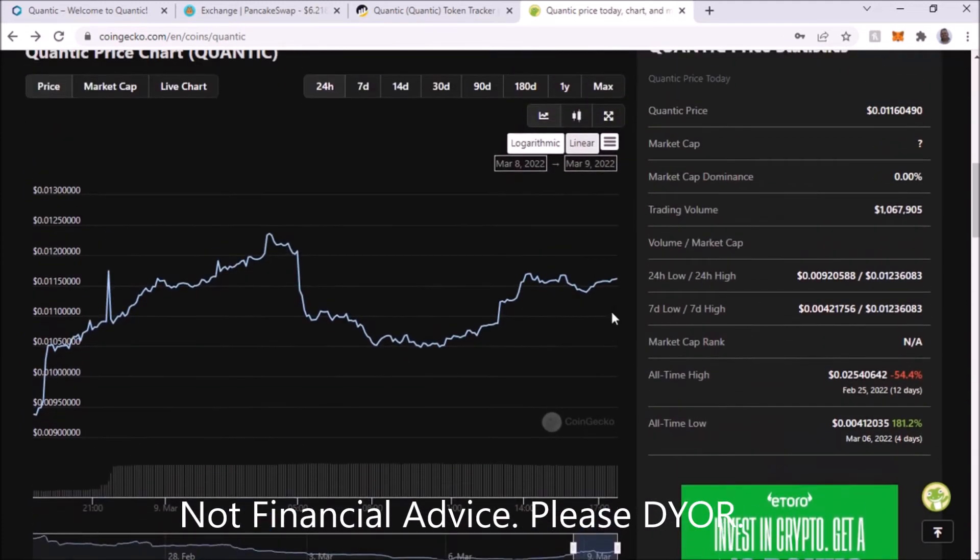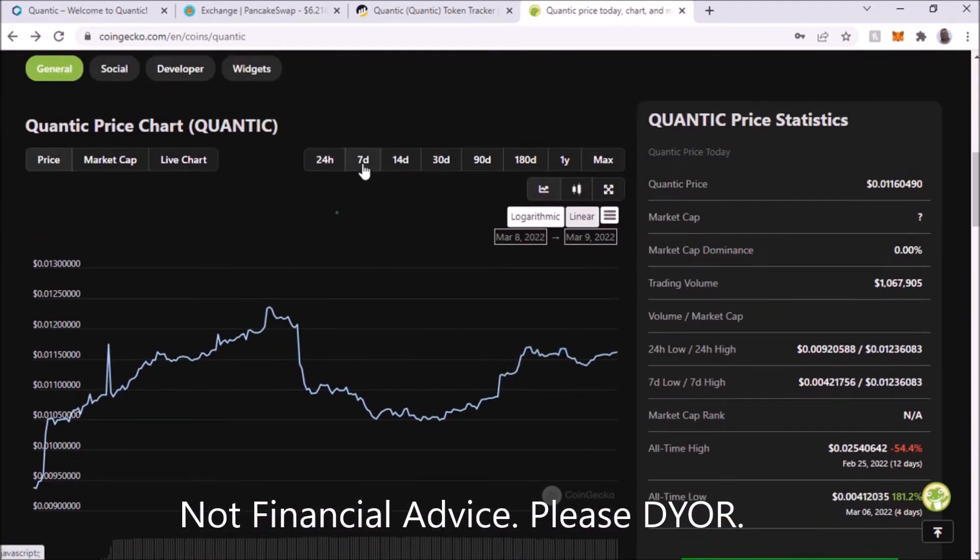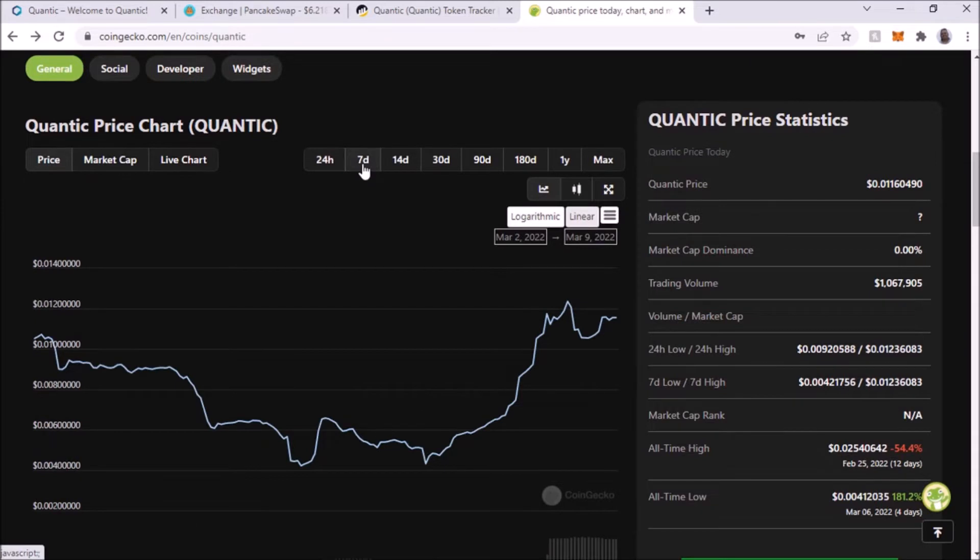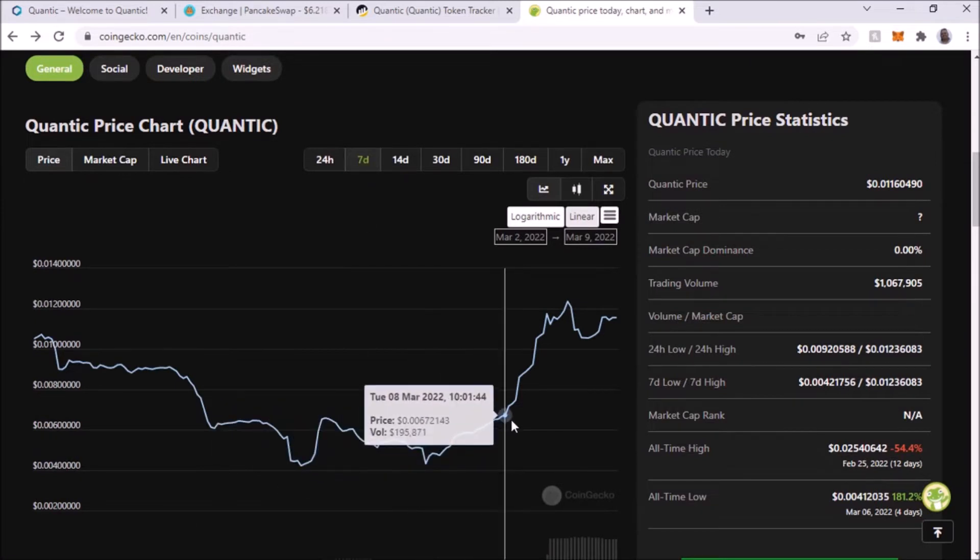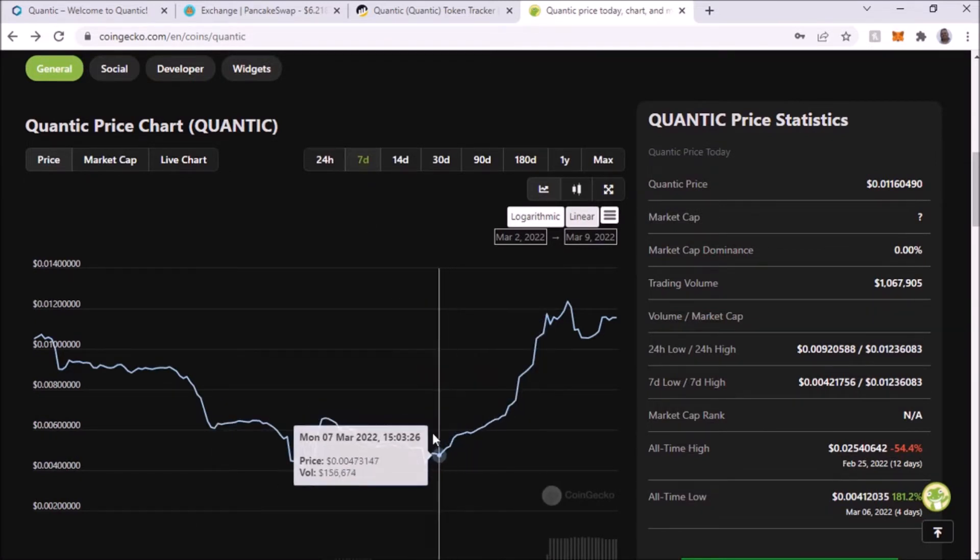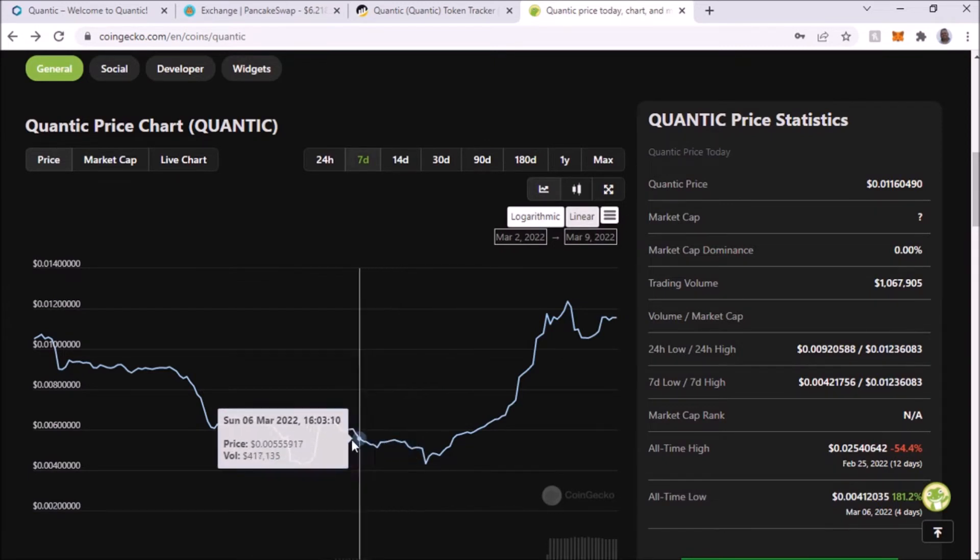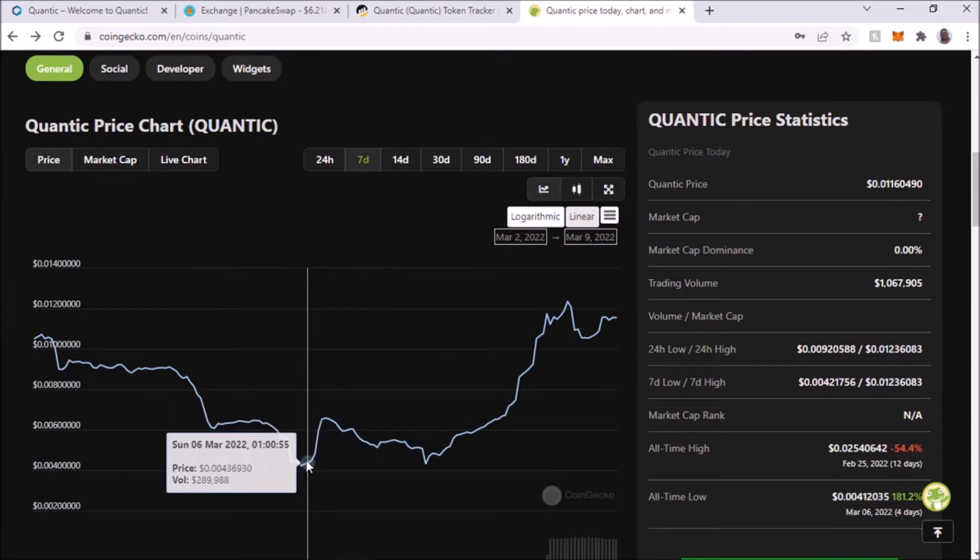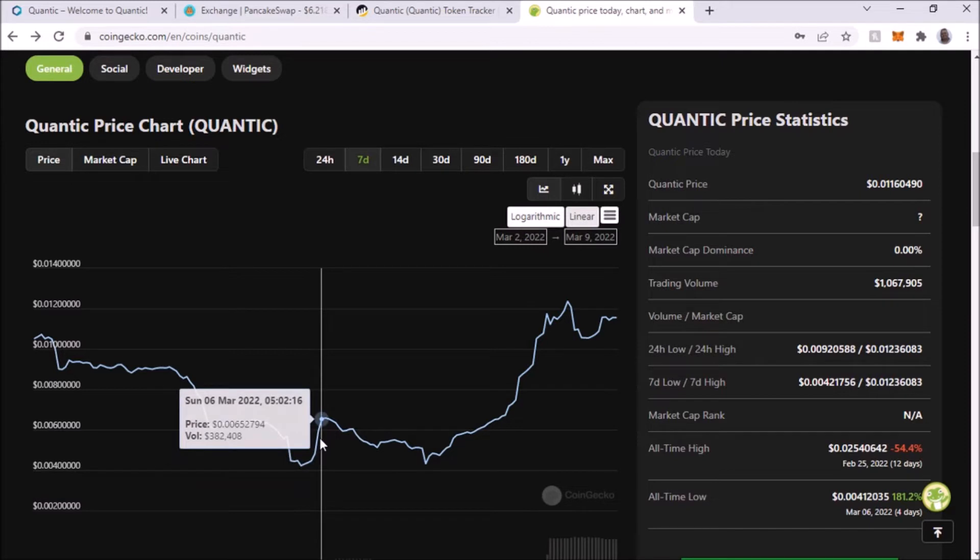Let's go back actually, let's go back seven days. As you can see, it's been on the run. I believe I got in when it was about here, a couple of days ago.